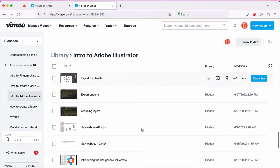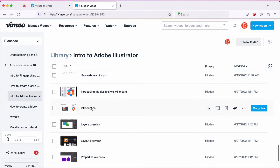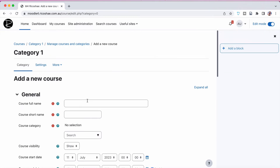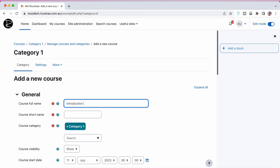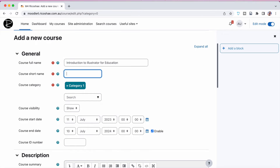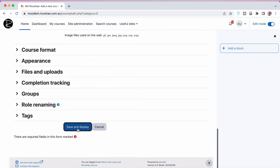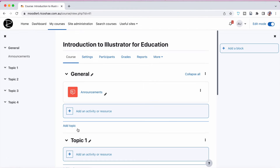I think there are more videos below that — yes, there is — including the introduction video just here. That's the first video I want to use. Let's jump back to Moodle and create a new course. This will be our introduction to Illustrator for education — just intro to Illustrator. We don't need a course end date. Let's jump down, save and display. That's all we need so far.